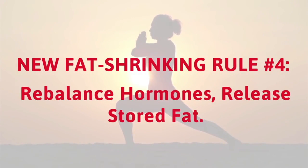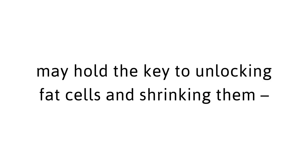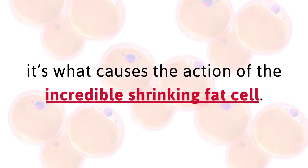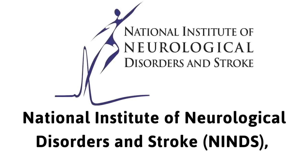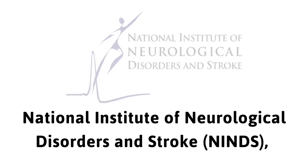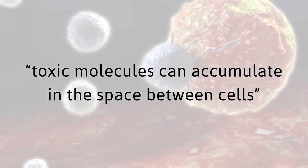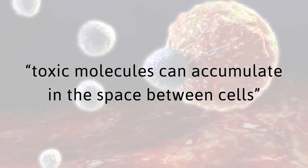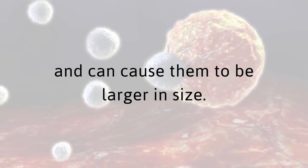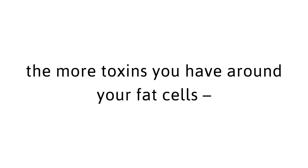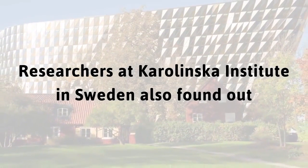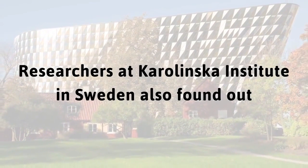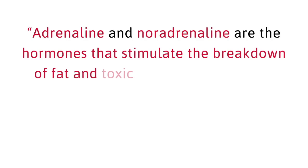The key to finally releasing this type of fat is new fat shrinking rule number four. Rebalance hormones release stored fat. Due to cutting-edge research, we now know that the hormone noradrenaline may hold the key to unlocking fat cells and shrinking them. In a landmark study at the National Institute of Neurological Disorders and Stroke, scientists discovered that toxic molecules can accumulate in the space between cells and can cause them to be larger in size, meaning the more toxins you have around your fat cells, the bigger they'll become.